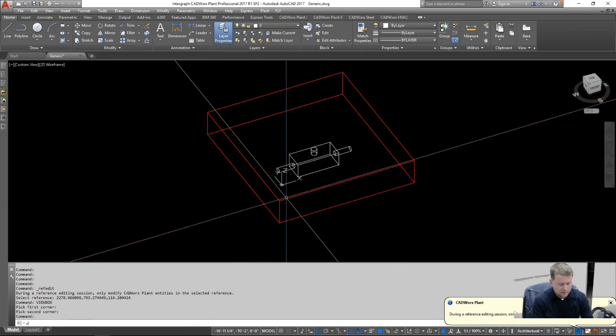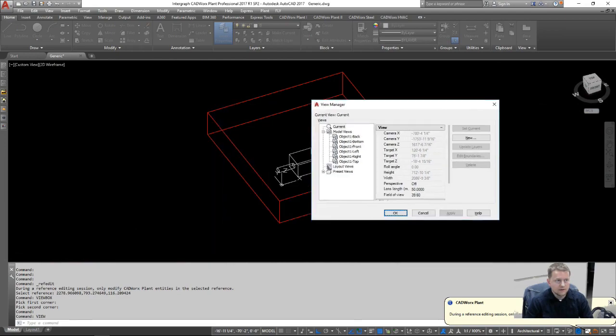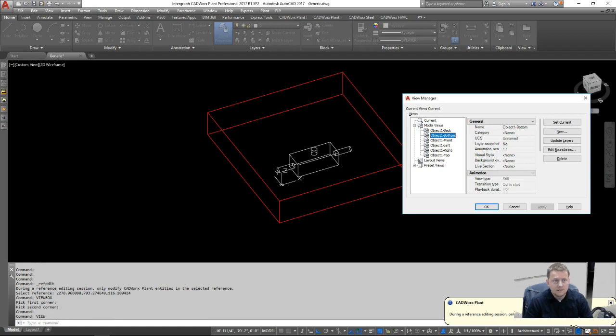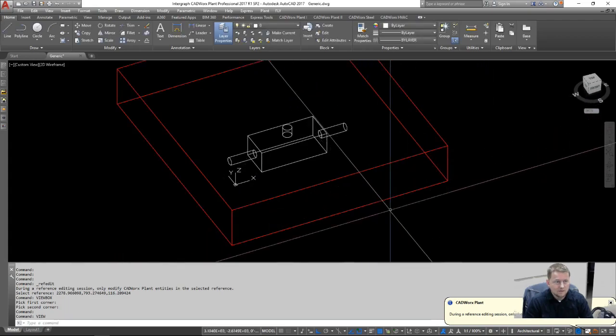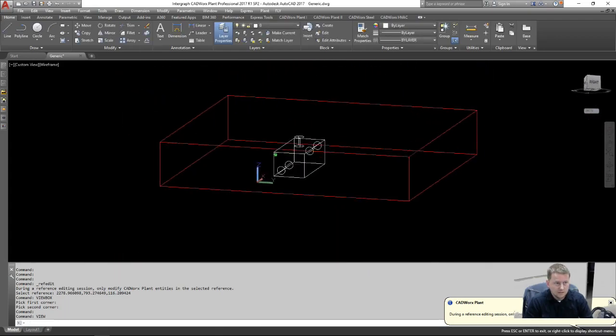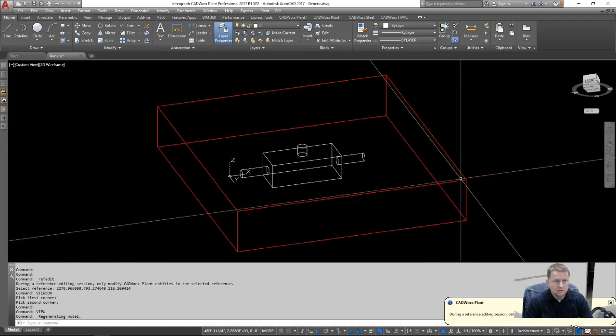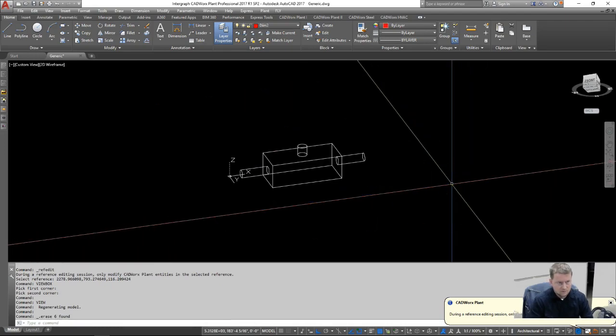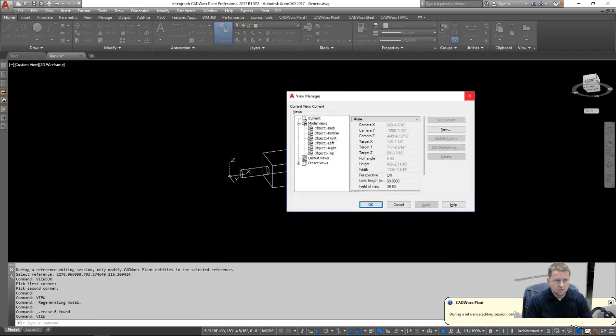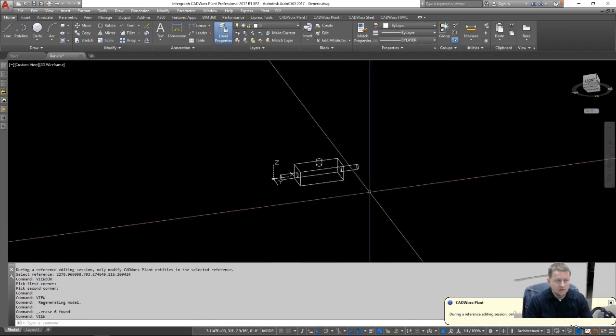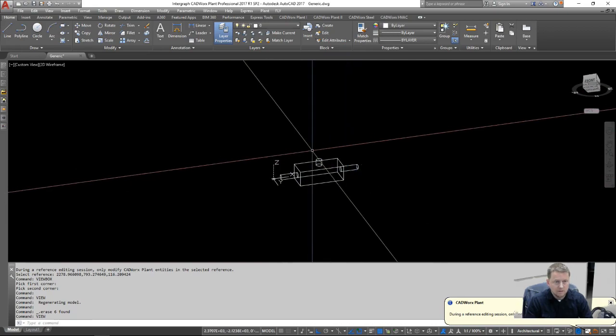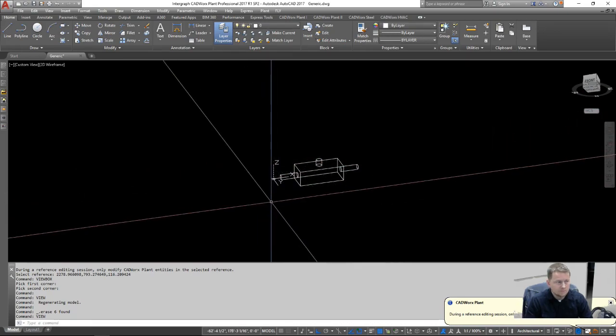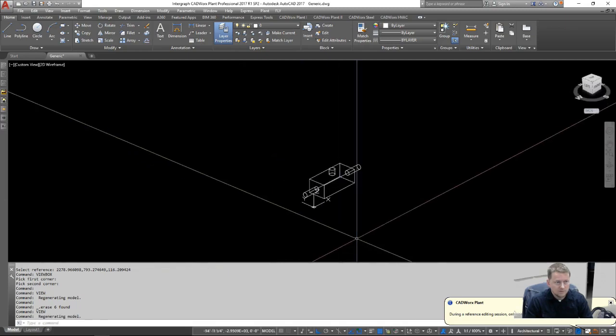When we do that, we can see here in the view manager that it makes those with the prefix of the name that you selected, and the suffix being the actual perspective on that object. So now that we have that, we can see that the red box is there representing the view box. You can delete this box out afterwards, and your views are still present in your view manager. If you wanted to edit those, the easiest way would be to double click on that red cube that was made.